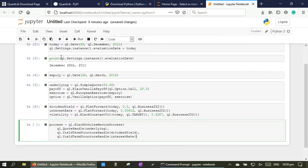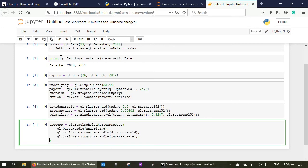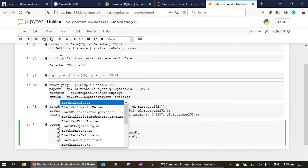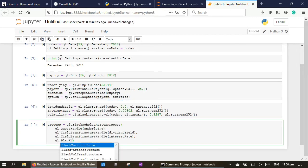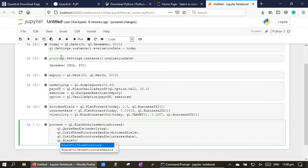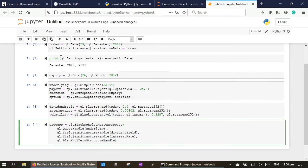Interest rate, QuantLib BlackVolatilityTermStructureHandle volatility.